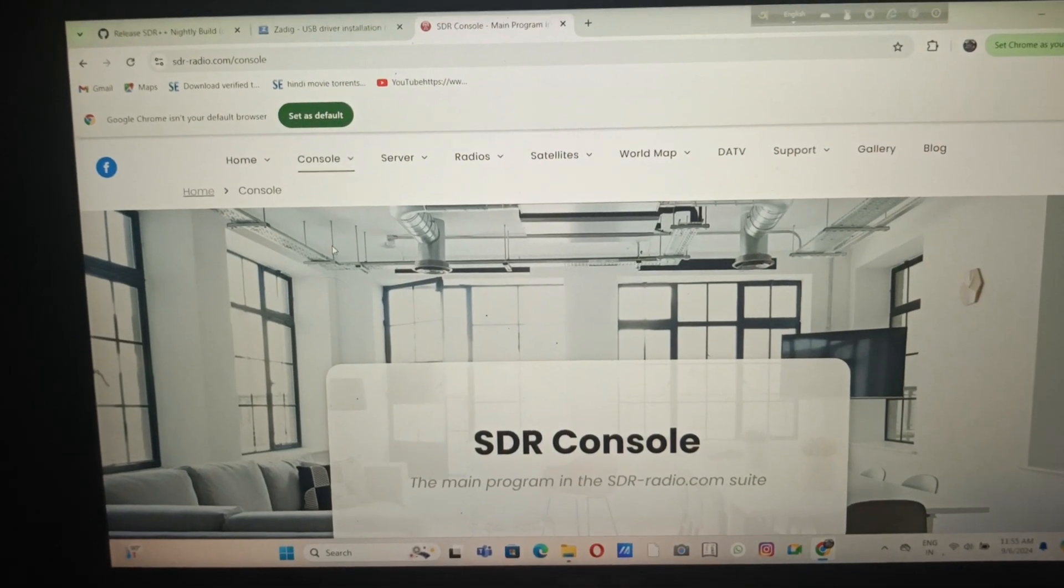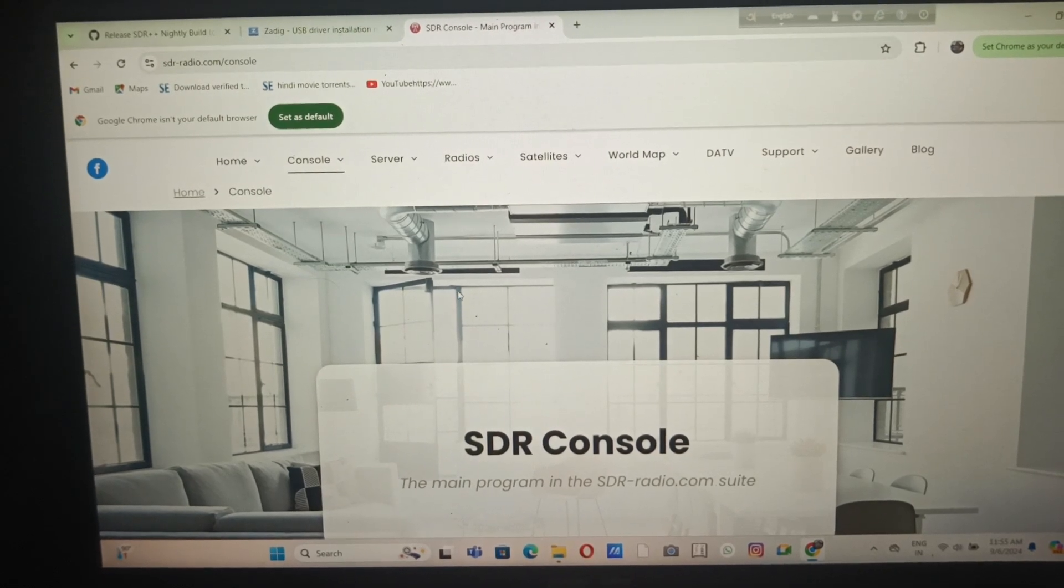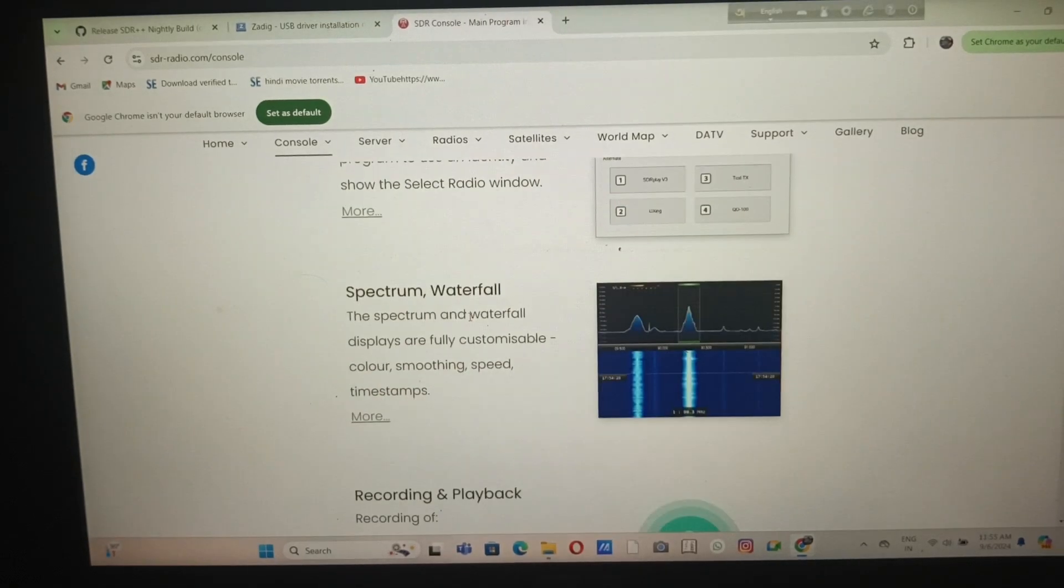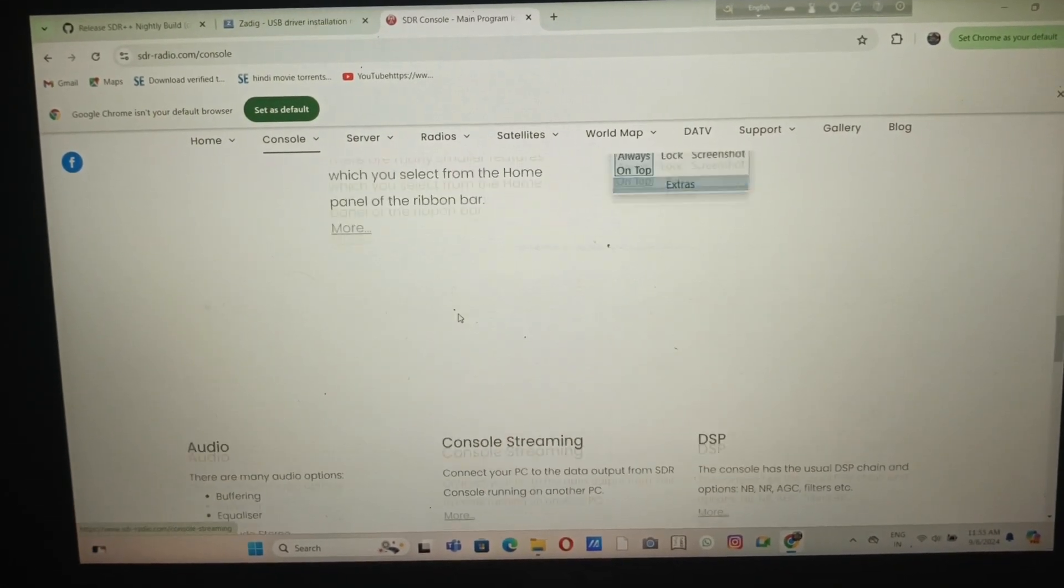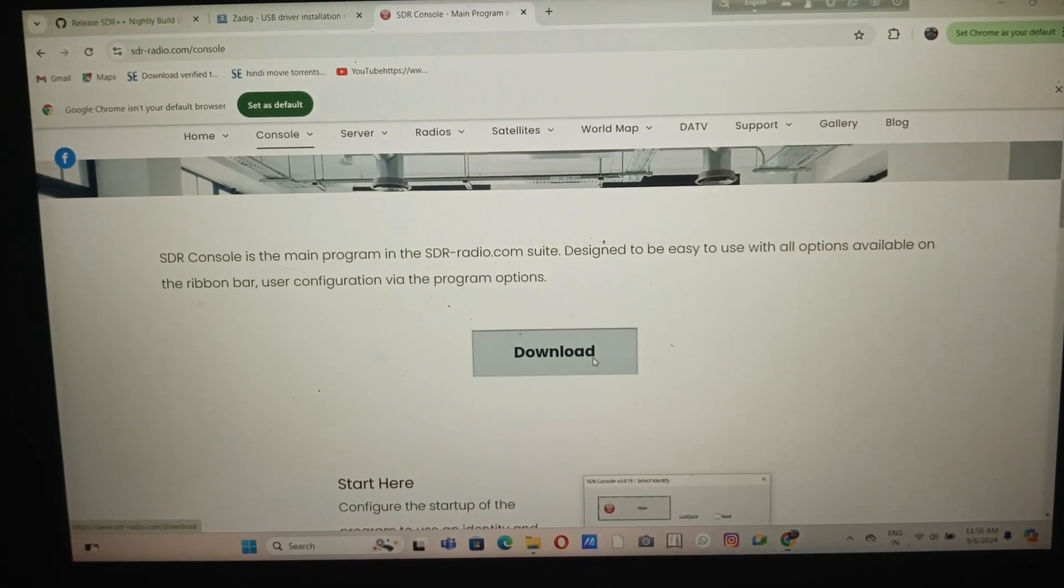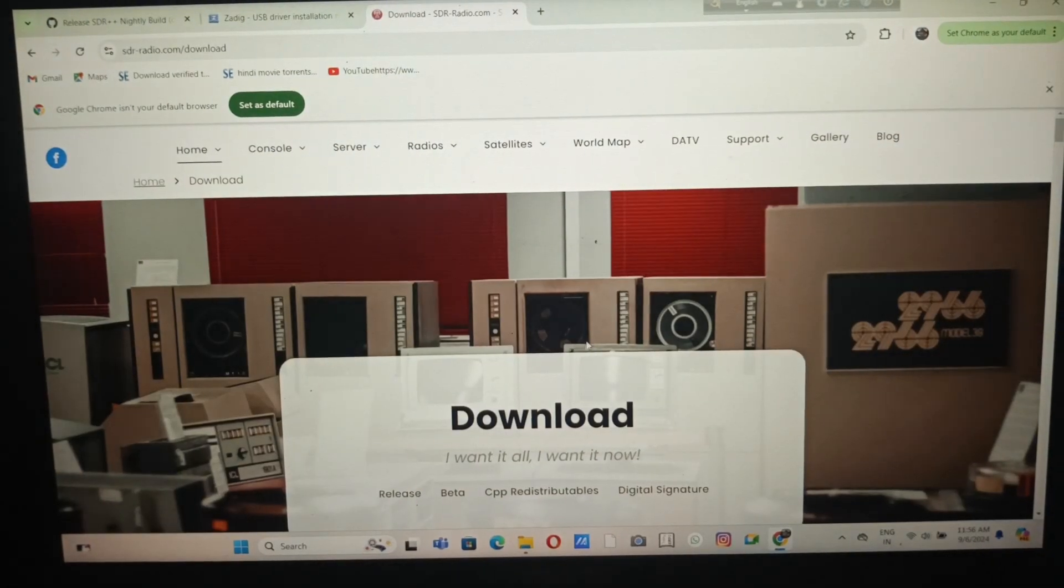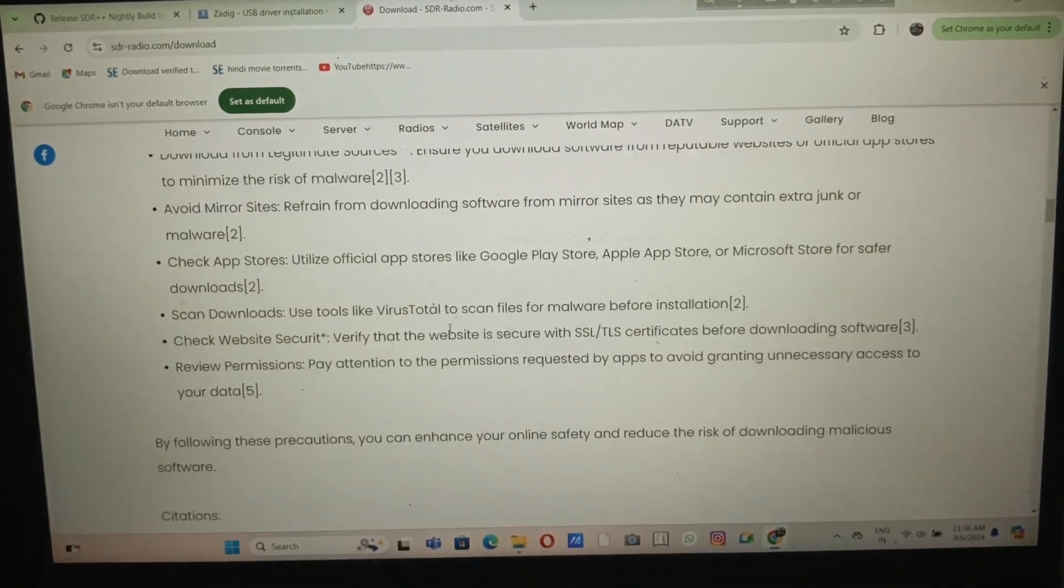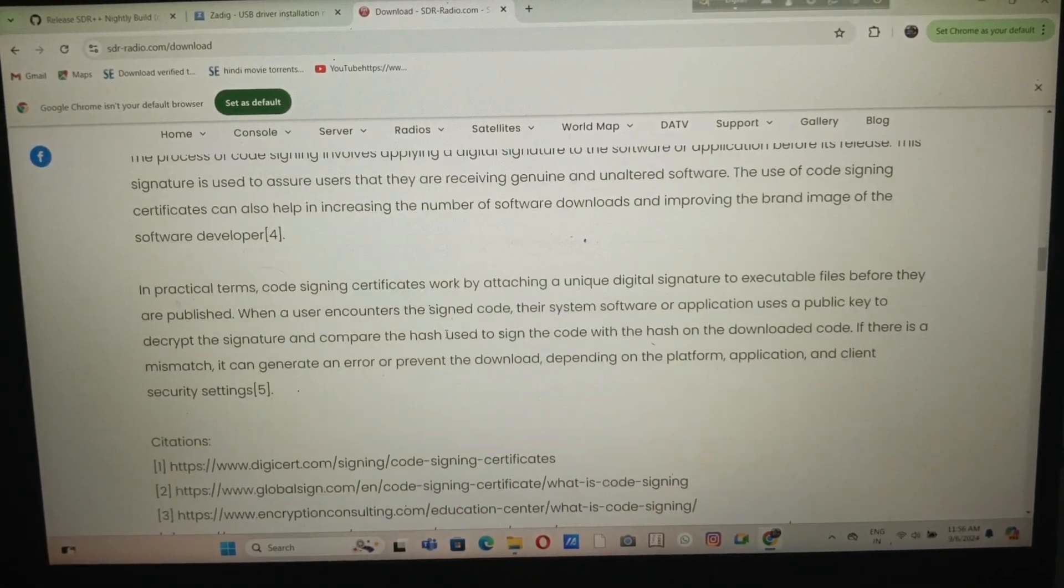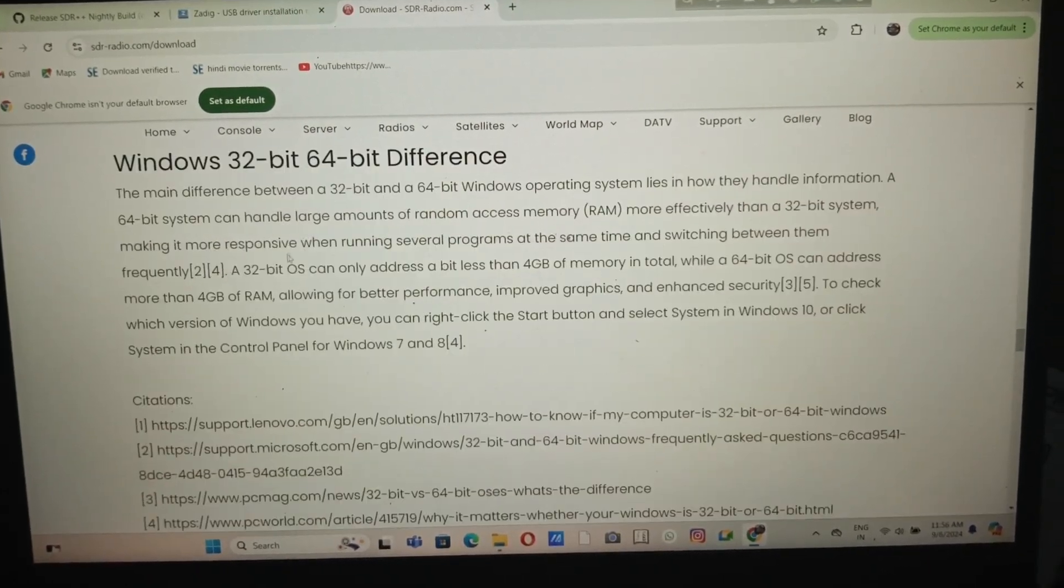As you can see, we've come to the official page at sdrradio.com/console. You can see all the information. Go to the download section, past the antivirus notice, and you can see the download version.